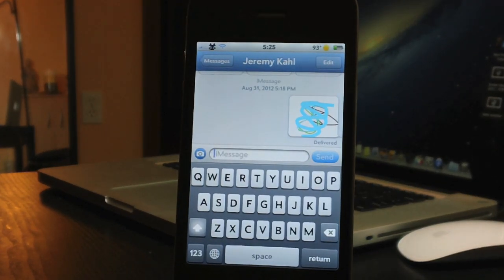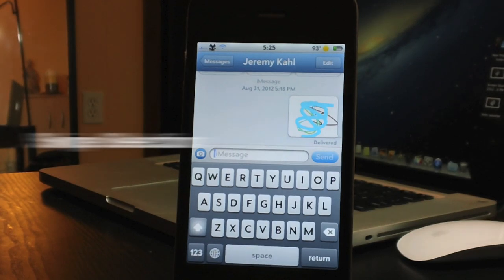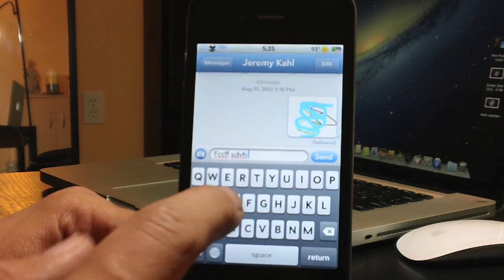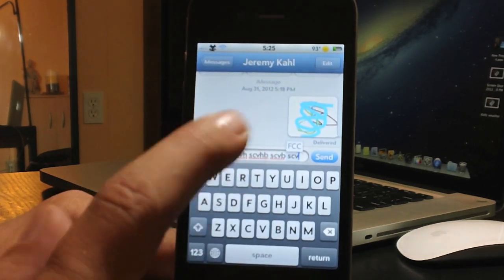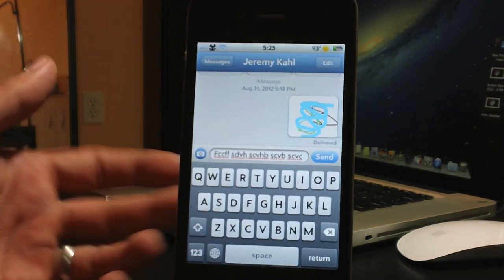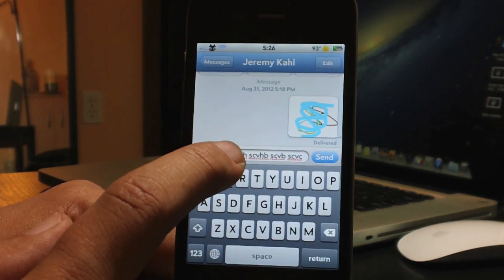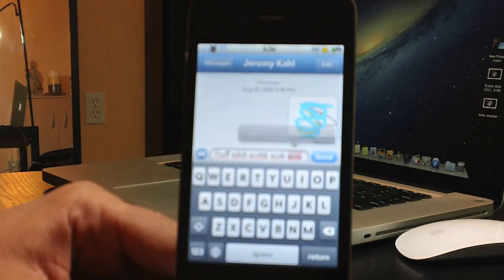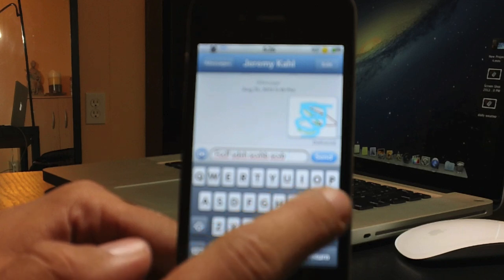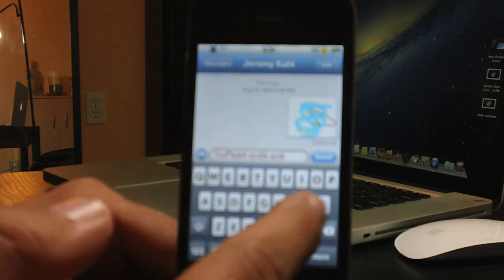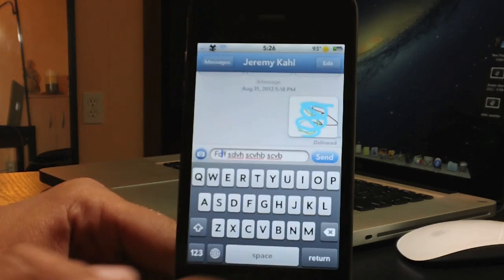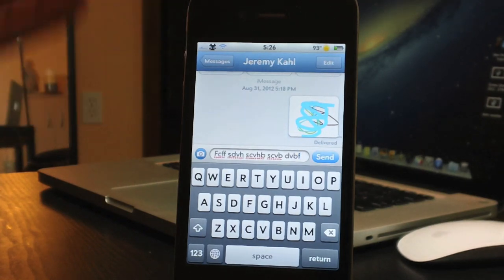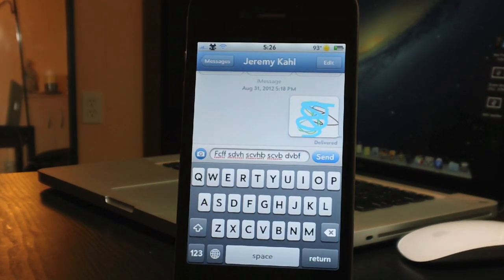Coming in at number 8 is definitely a tweak I get a lot of use out of — it's called Swipe Selection. If you've typed out a message and misspelled a word, normally you'd use the magnifying glass to move the cursor. With Swipe Selection, you just swipe on your keyboard and it moves the cursor to where you need to fix. You can swipe back quickly and continue typing.